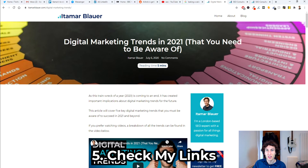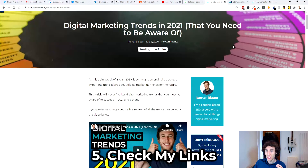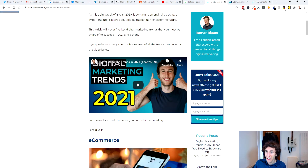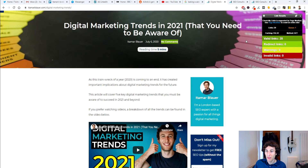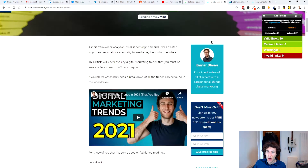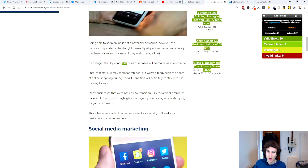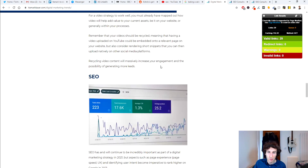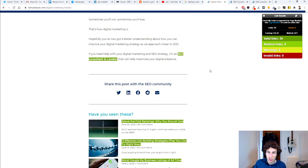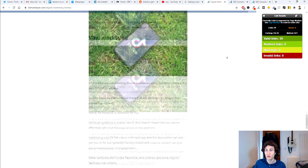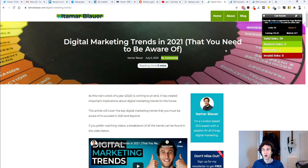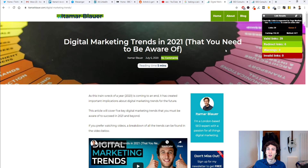The fifth Chrome extension for SEO is Check My Links. It's really great because it tells you, on any web page, exactly how many valid links there are, if there are any redirect links, warnings, or invalid links. You click it and it highlights all links on that page and tells you if they're valid. On one of my blog posts, every single link came up valid — but you need to check your pages too, in case a link is now a 404 and needs updating. Check My Links is a great Chrome extension for SEO.